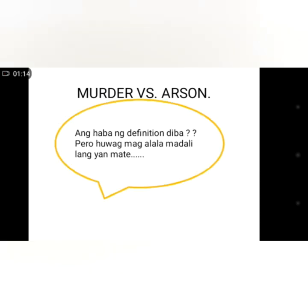Ang kaма ng definition, di ba? Pero huwag mag-alala, madali lang yan.